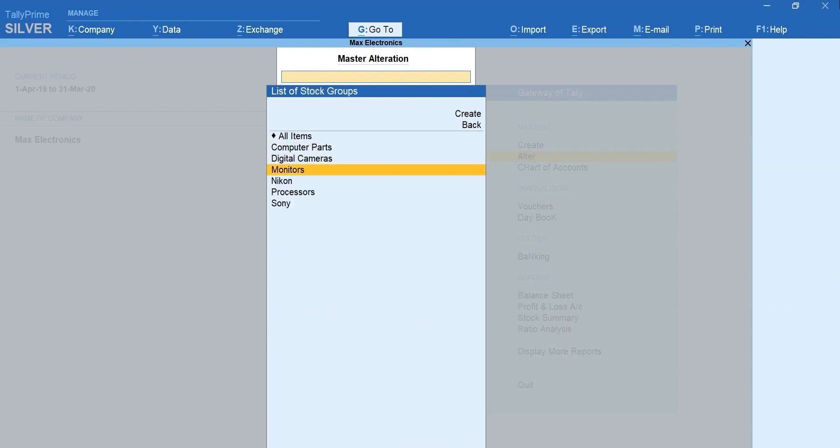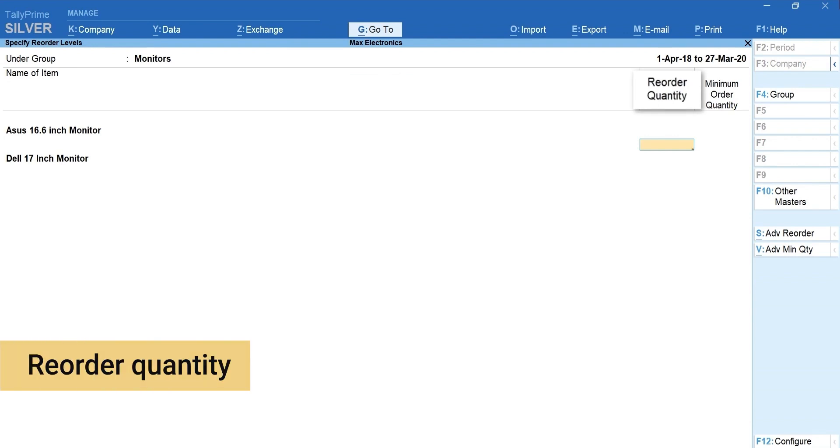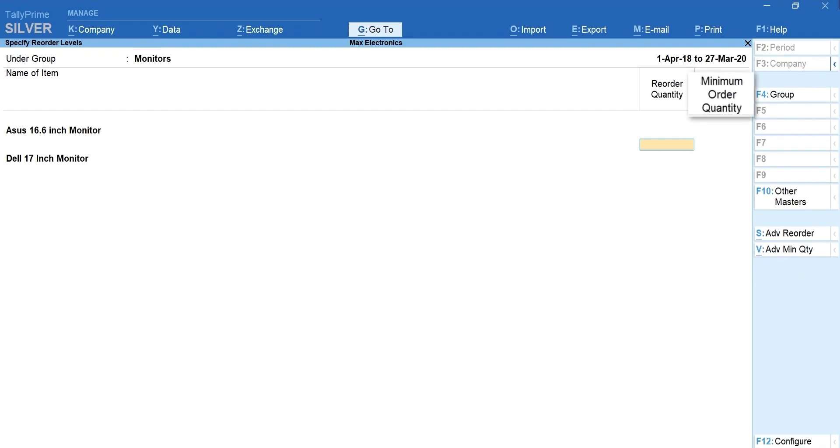Select the group. Here, reorder quantity is a minimum stock level you expect to maintain constantly and minimum quantity is the lowest quantity of stock that you would wish to order.